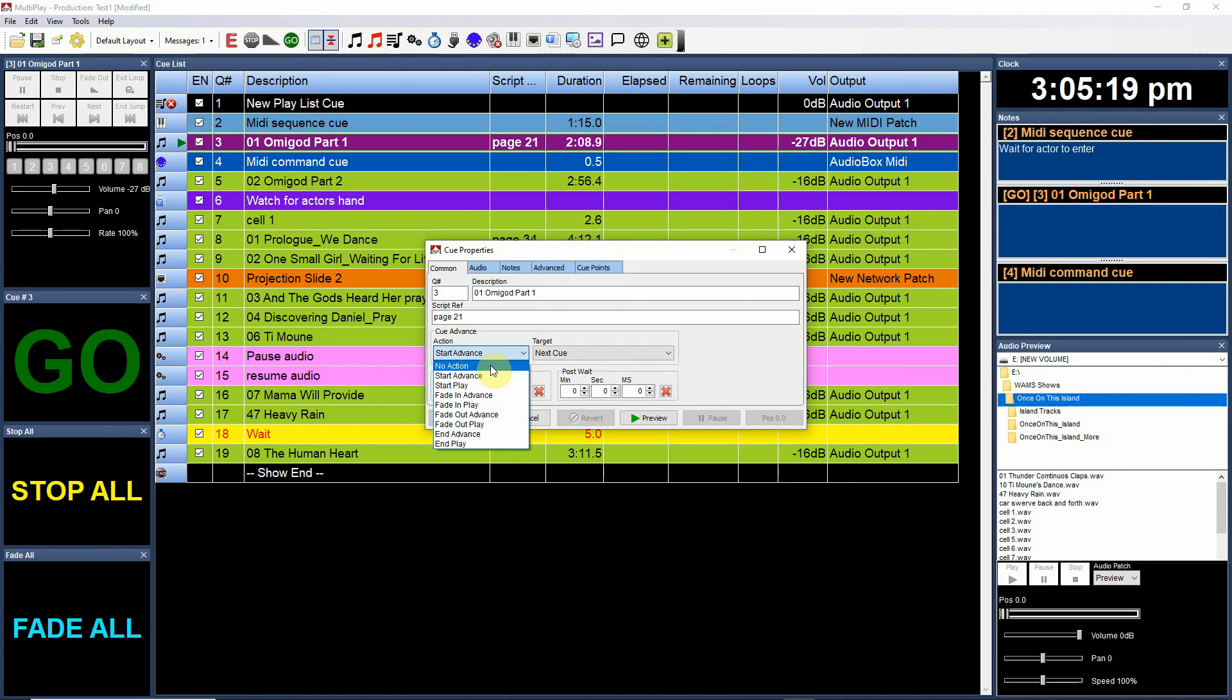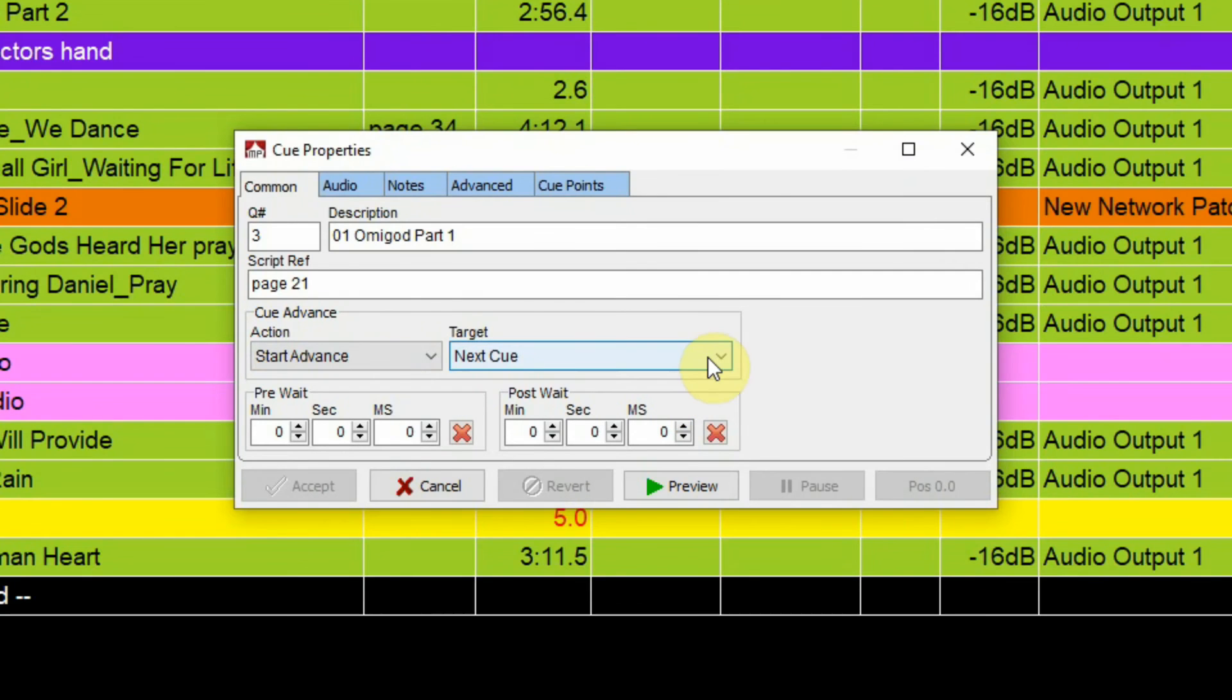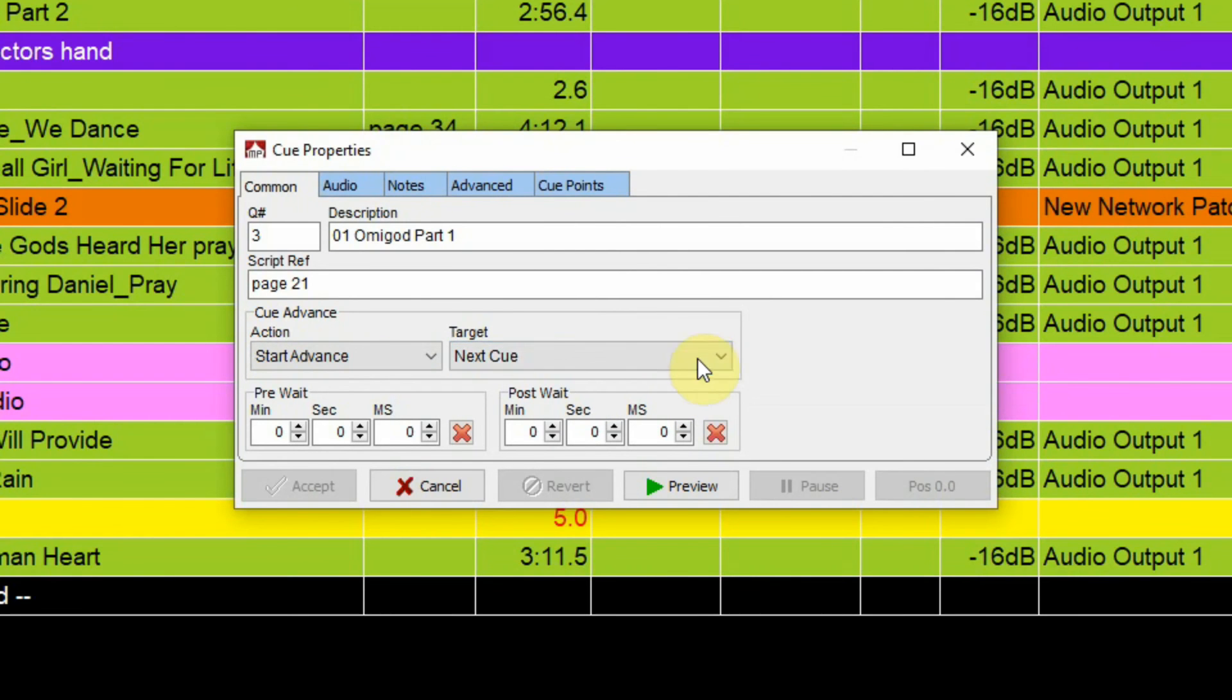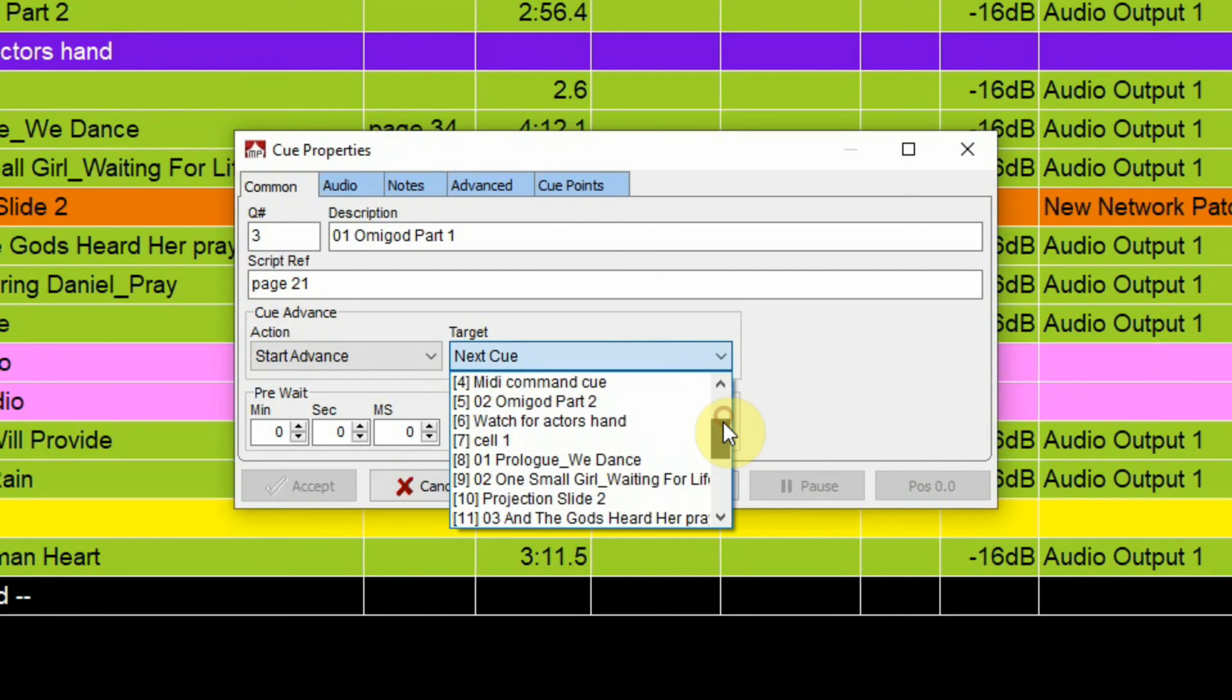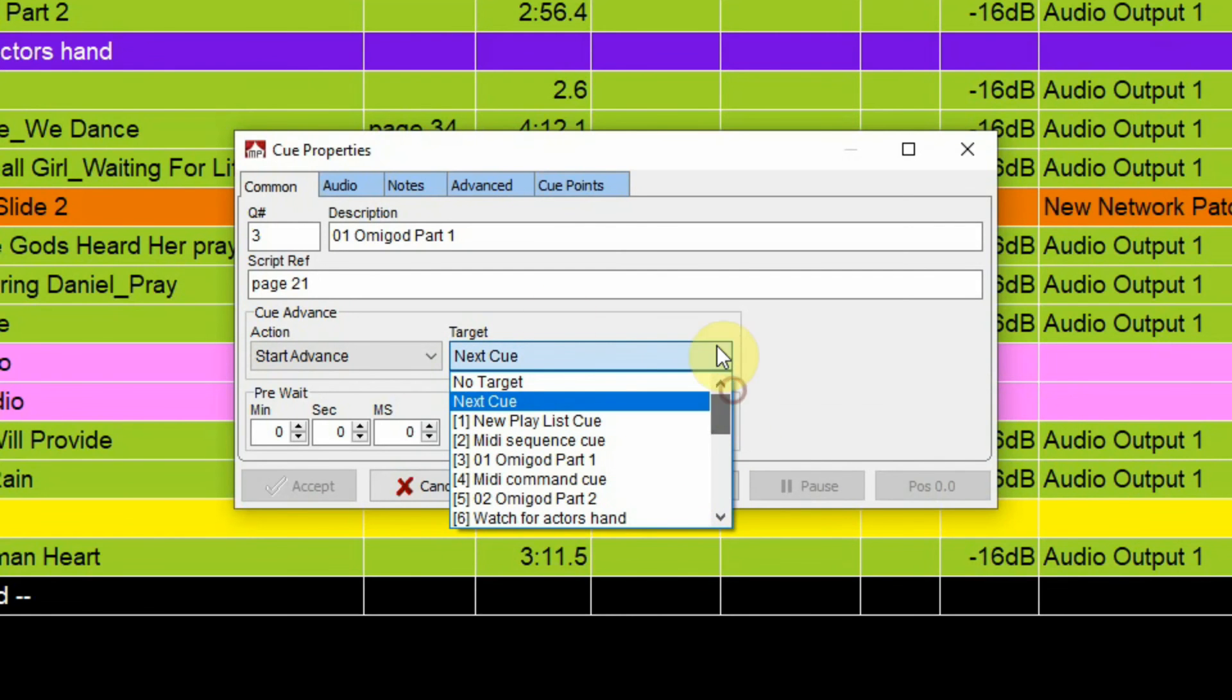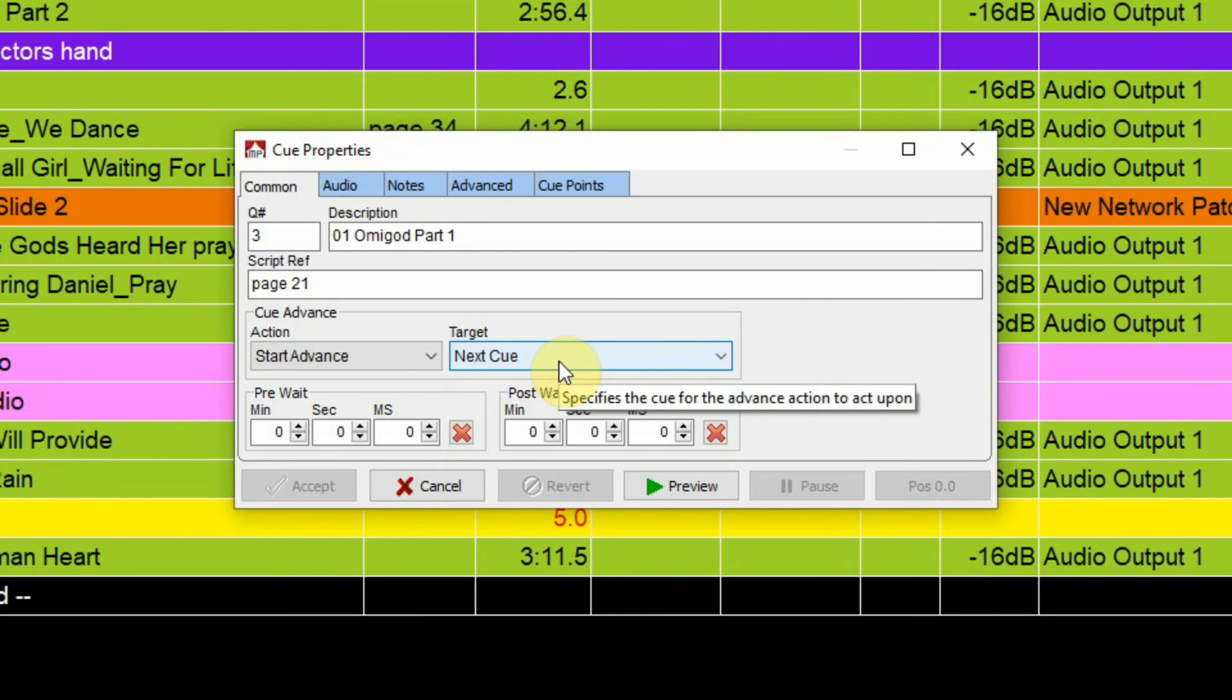So target is usually by default set to next cue. If you need to do something specific you can actually choose what the cue will be from the drop-down menu. So if you needed to jump to a different cue you can actually do that, and you could jump forward to a cue and then you could jump backwards to a cue. So that's a possibility there too.